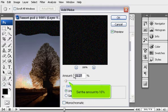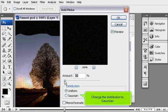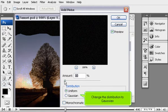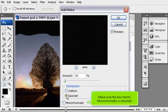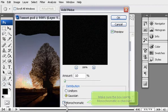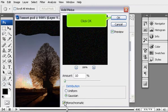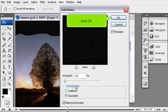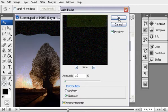Set the amount to 10%. Change the distribution to Gaussian. Make sure the box next to Monochromatic is checked. Click OK.